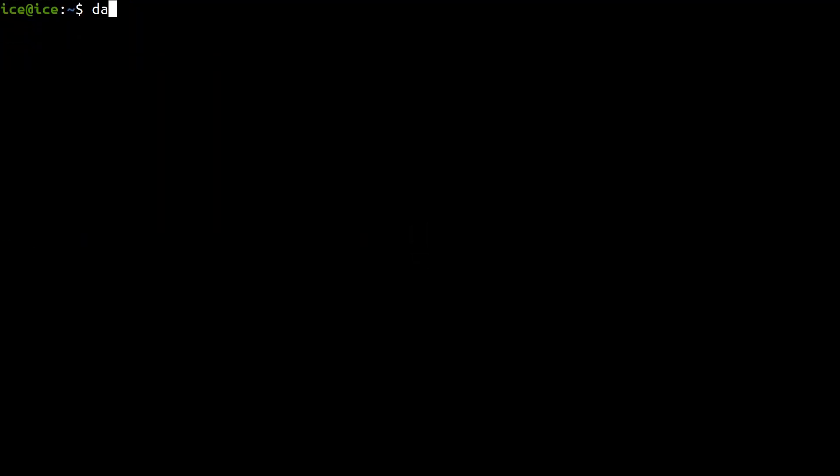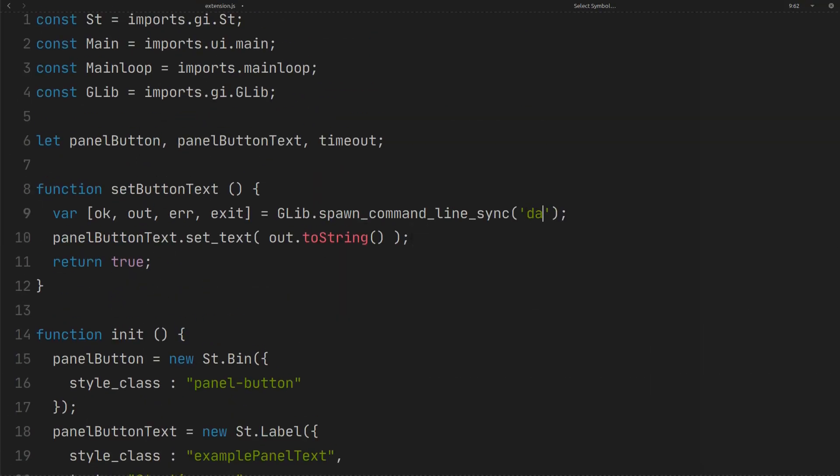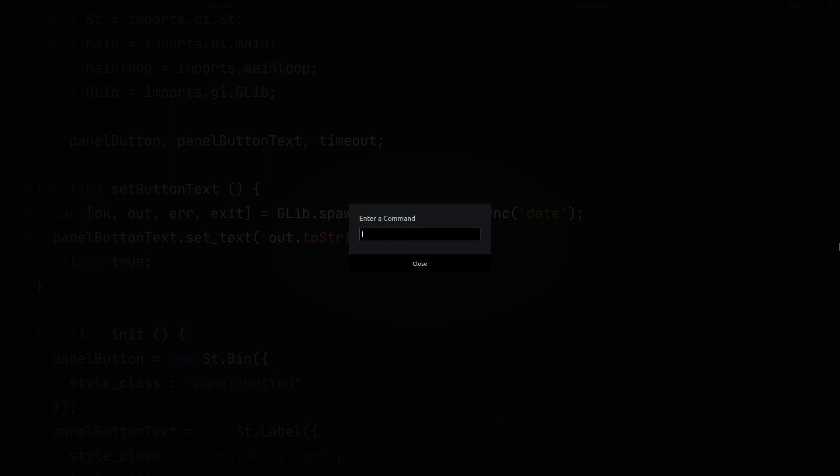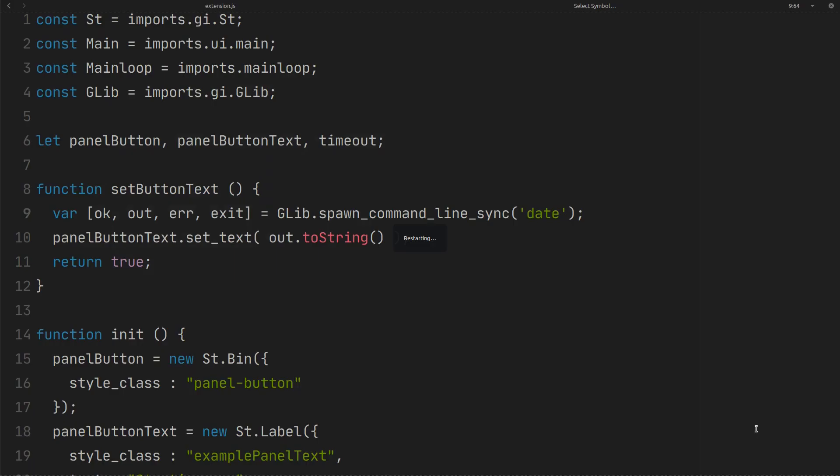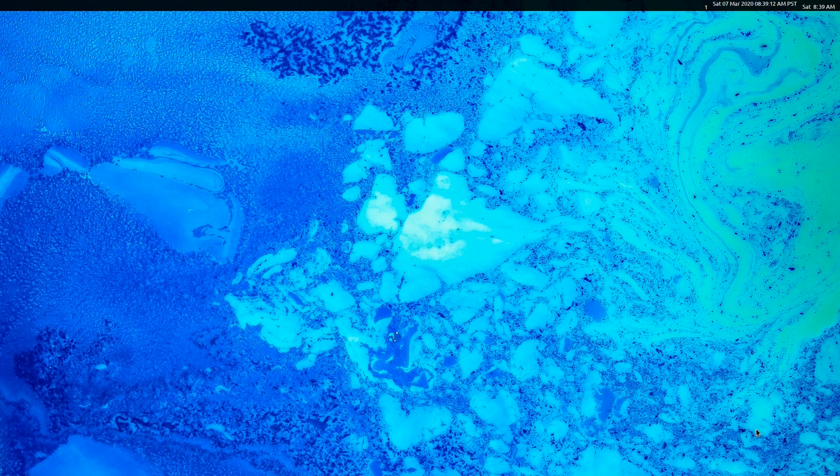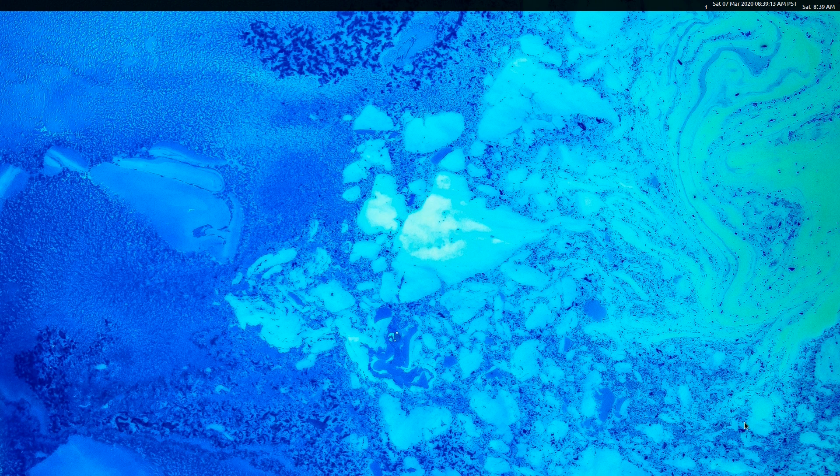If you run date command in terminal, you should get something like this. As you can see the output has new line at the end. Here we use date command. Save the file and restart the GNOME shell. As you can see the output is in panel and it has new line at the end.